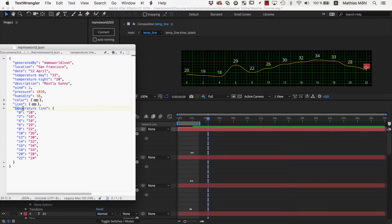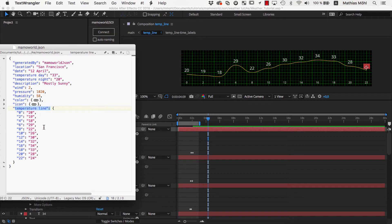In the JSON document, we now have a section TemperatureLine with all those numbers and if we change any of them, the respective number in the After Effects project updates.